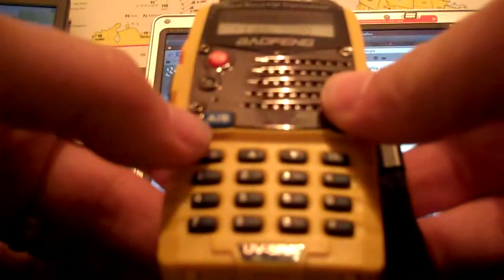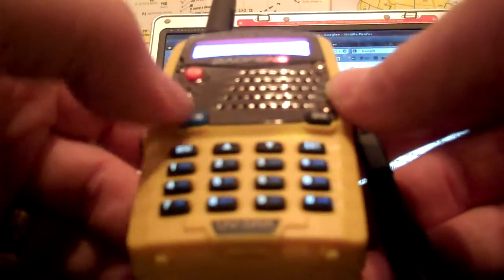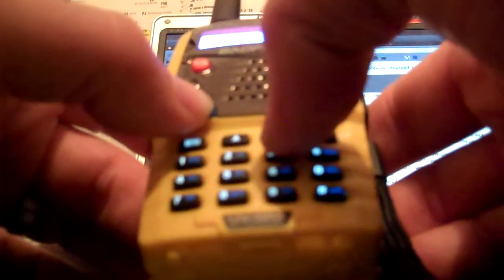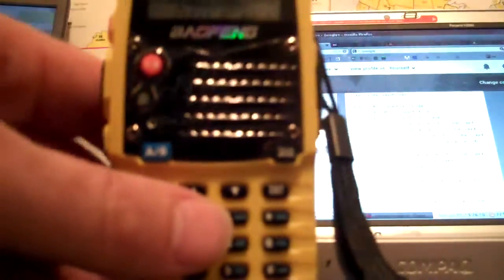So now if we go to our VFO channel mode. Channel mode. And we go to 42. 4-2. There's our frequency. That's our receiving frequency. And it should have our offset and everything else in there. So I hope this helps.